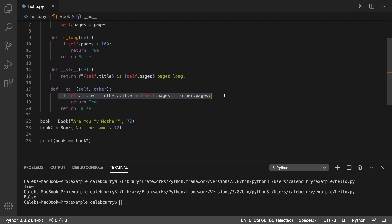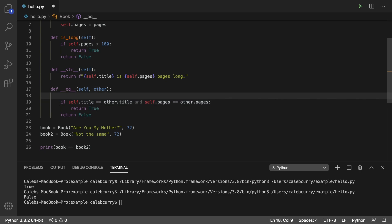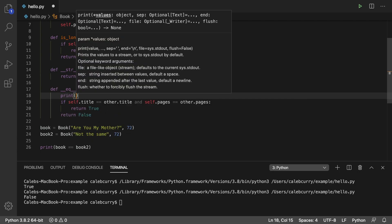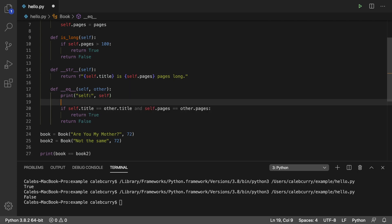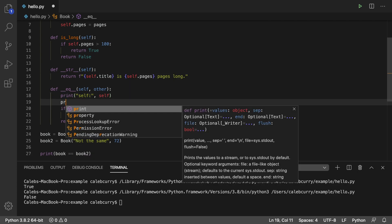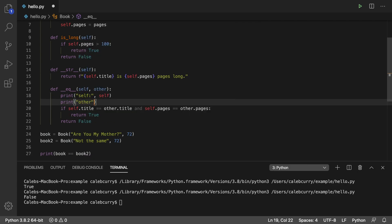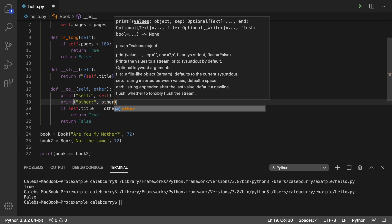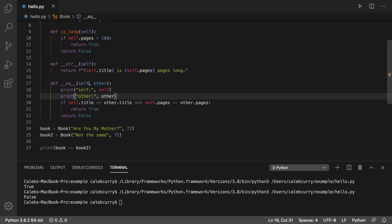If you're having a hard time understanding here what's going on with self and other, what I want to do is I actually want to print both of them. So we'll print and we'll say self, pass in self. And then we'll print other and pass in other. So now we should be able to see what these two are when we run this.